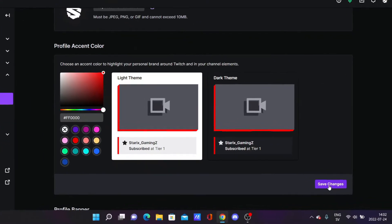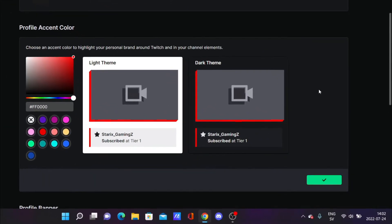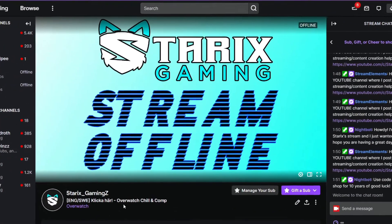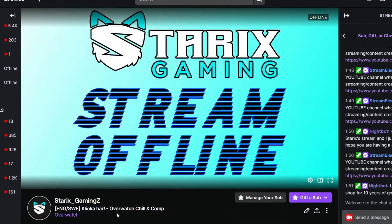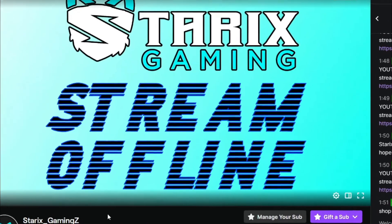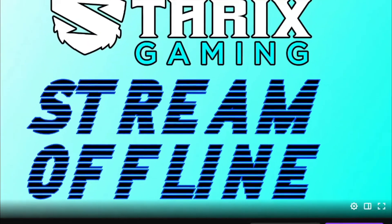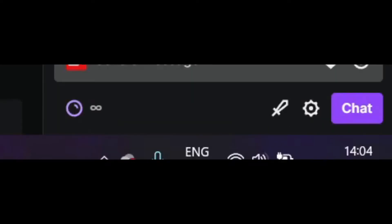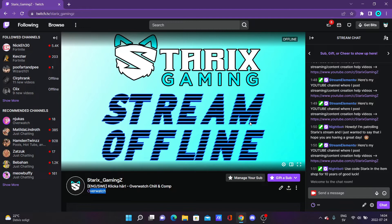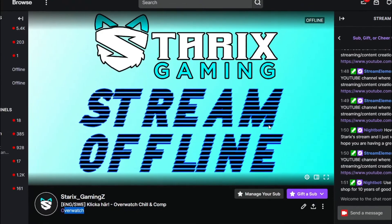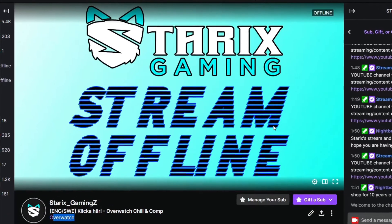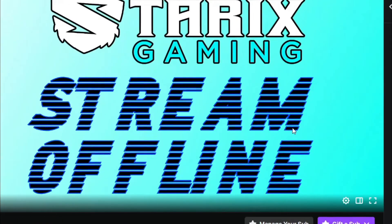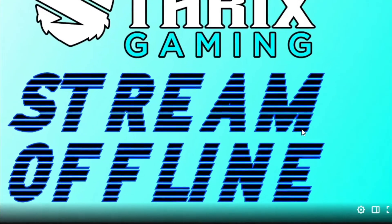When you've chosen the color, save changes. I do have to mention that some stuff on your page will still be the default Twitch accent color, which is purple — like the text and this box, for example. Some stuff will still be the default color because Twitch wants to keep their feel with their accent color.